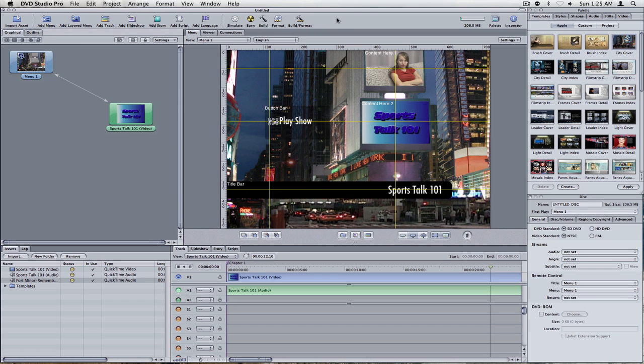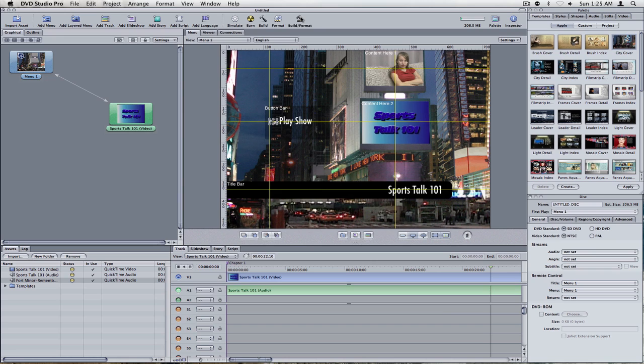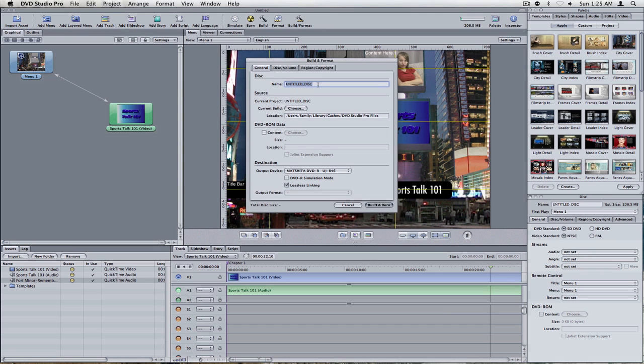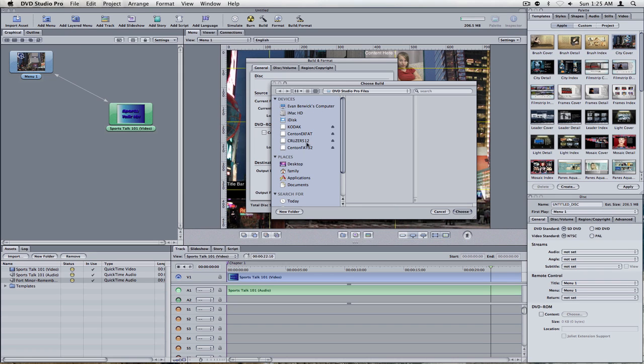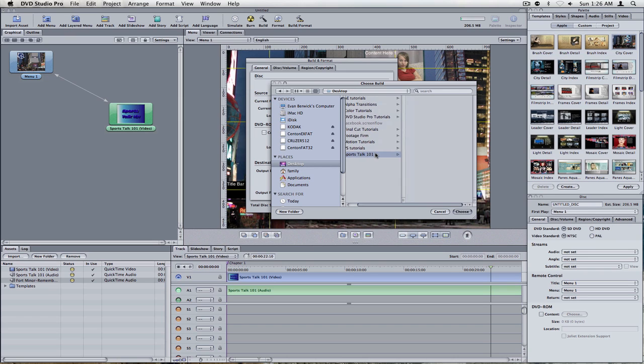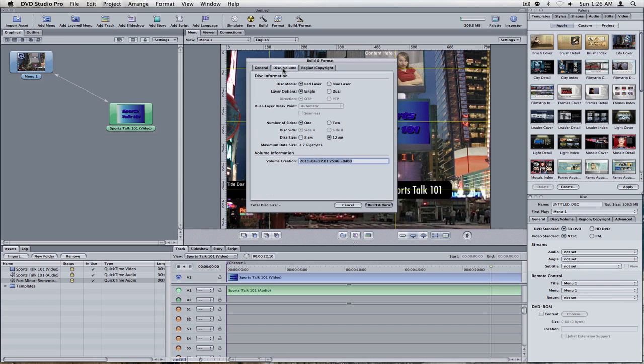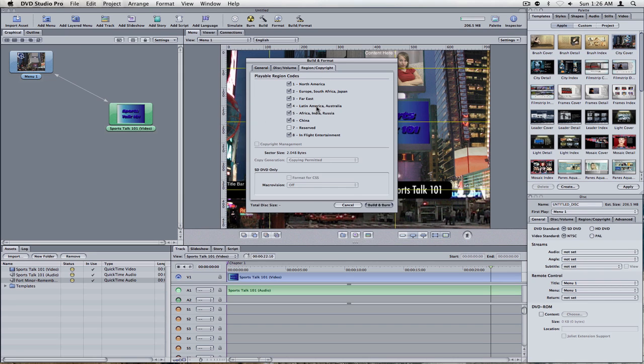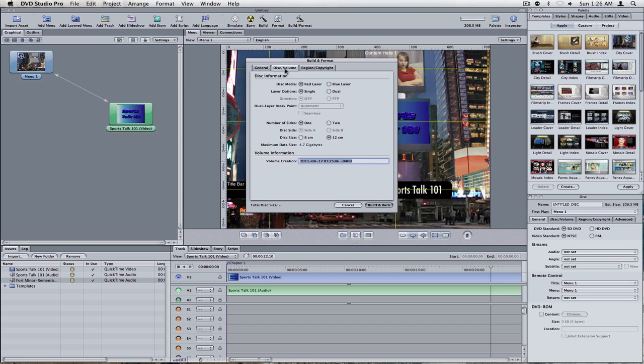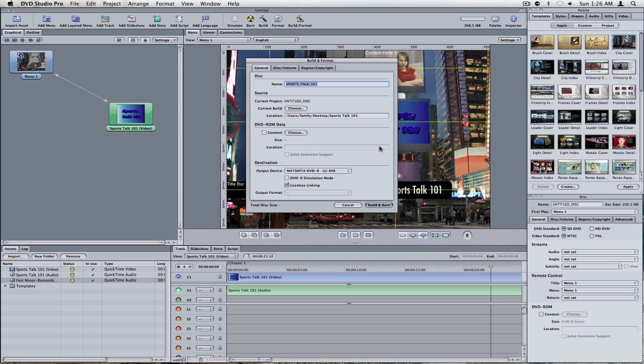Now, there's just one more thing you need to do, and that's build and format. You can build it and format it and burn it separately if you want, or just do the build format option. It does all three. So you're going to click on that. Change your name to Sports Talk 101. That's the disc name. That's what it'll say if you put it in a computer. Build location. You're going to change it to almost like a scratch disk in Final Cut. On my desktop, I'm going to go to my Sports Talk 101 folder, and just choose that. It's going to make your video TS and audio TS folders there. It's going to write them. And basically, that's all you have to do. There's nothing you have to change in your disc volume. Region copyright, you might want to change if you want to restrict it to certain areas, the world only. Everything else should be set up for your single-sided large 12-centimeter disc. Red laser, single layer, all set.